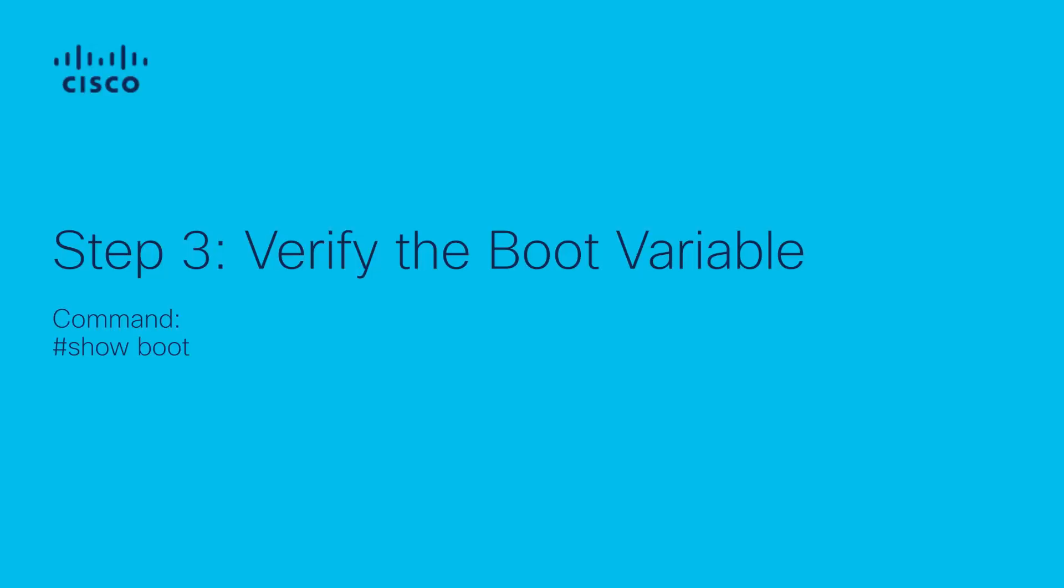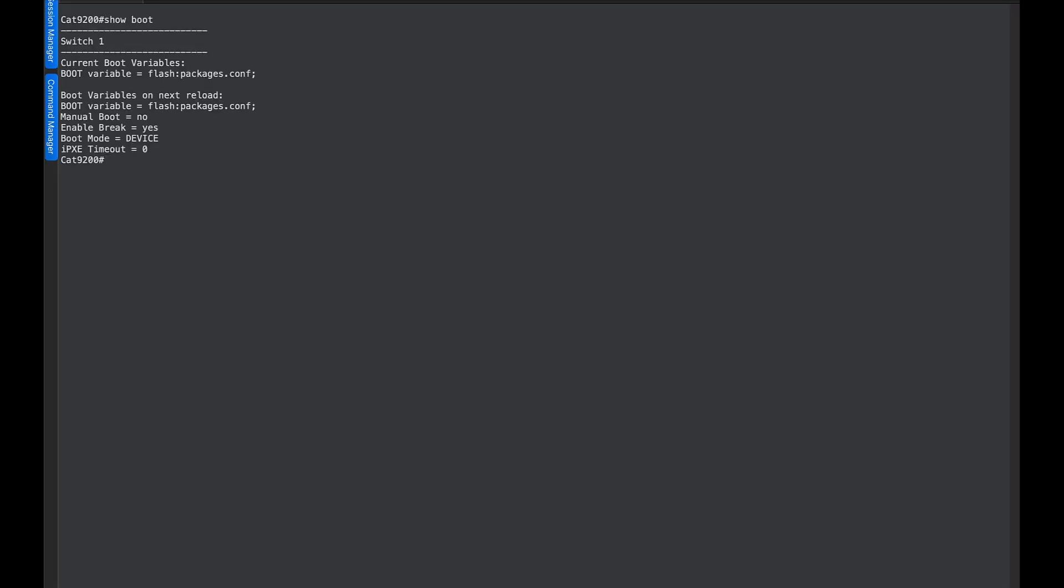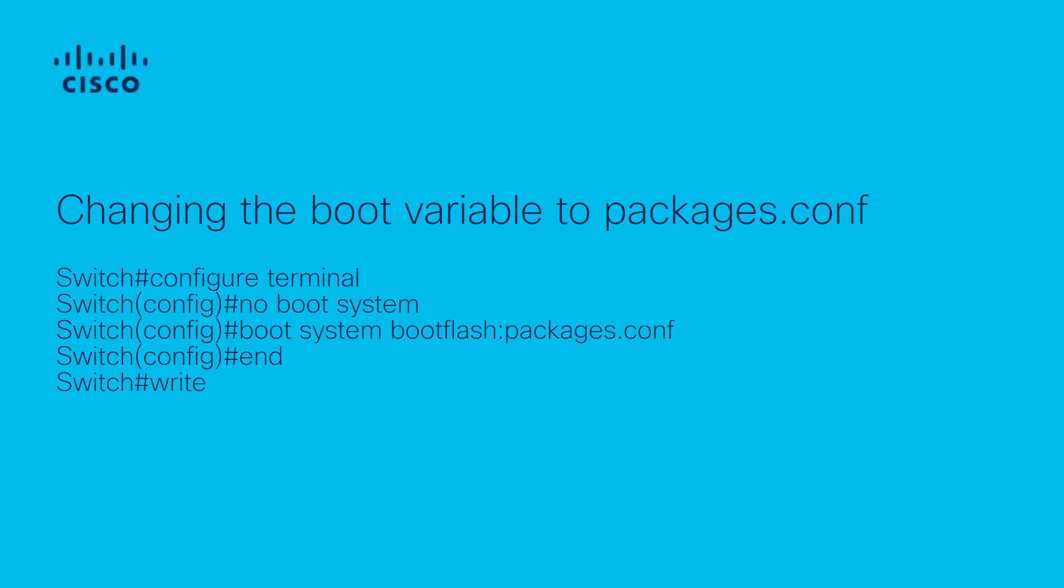Step 3, verify the boot variable using the show boot command. As you can see, the boot variable is pointing to packages.conf. If the boot variable is not pointing to packages.conf, you can change it using the following steps.